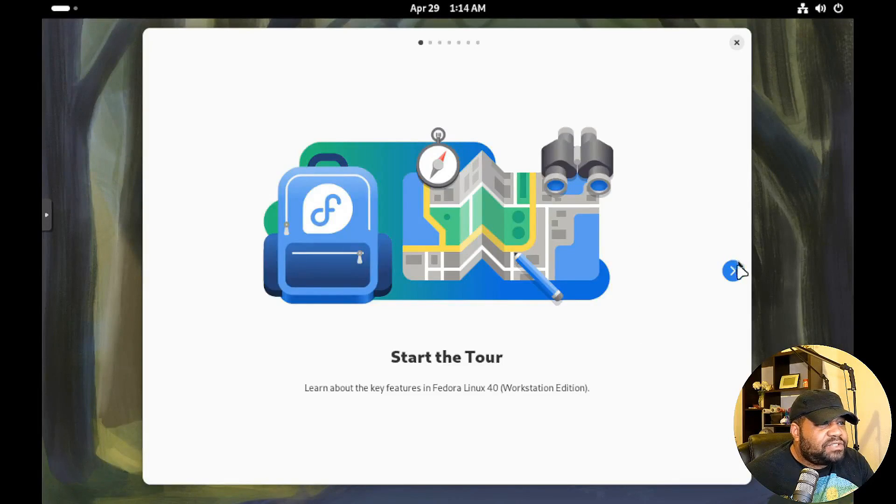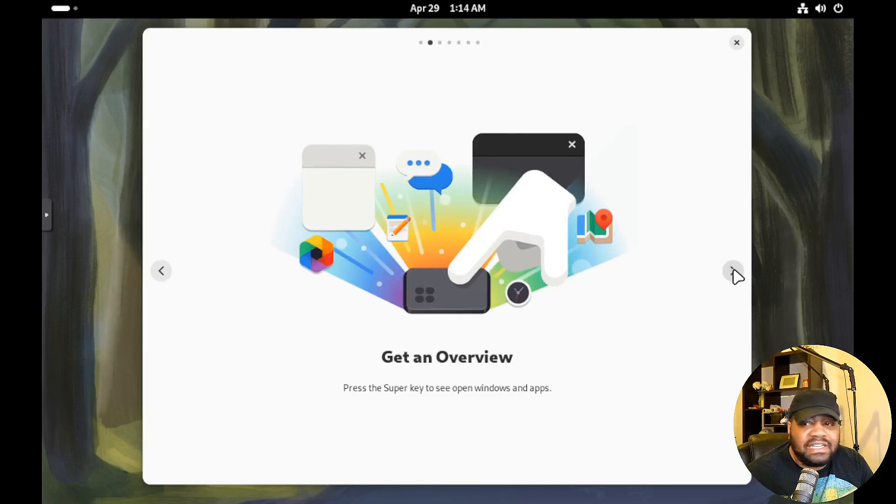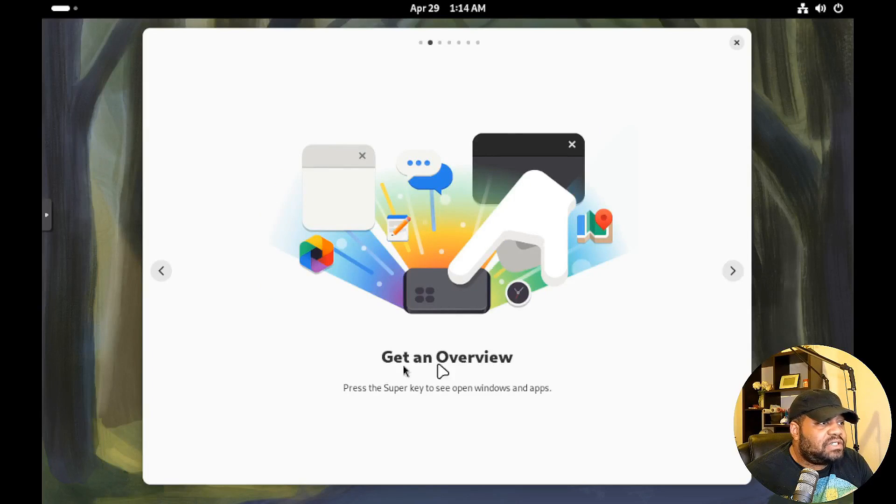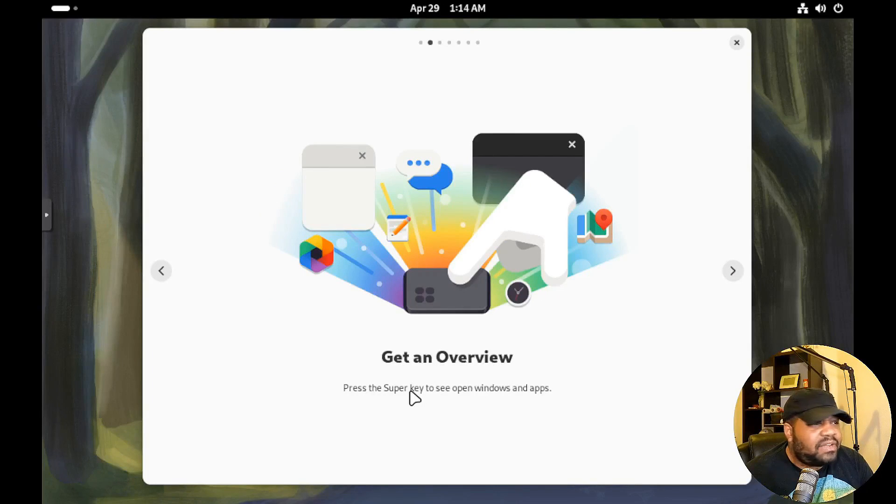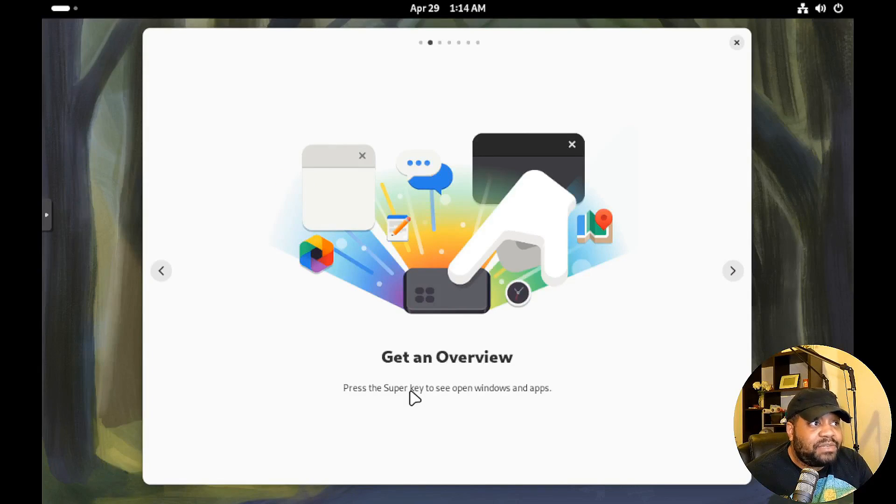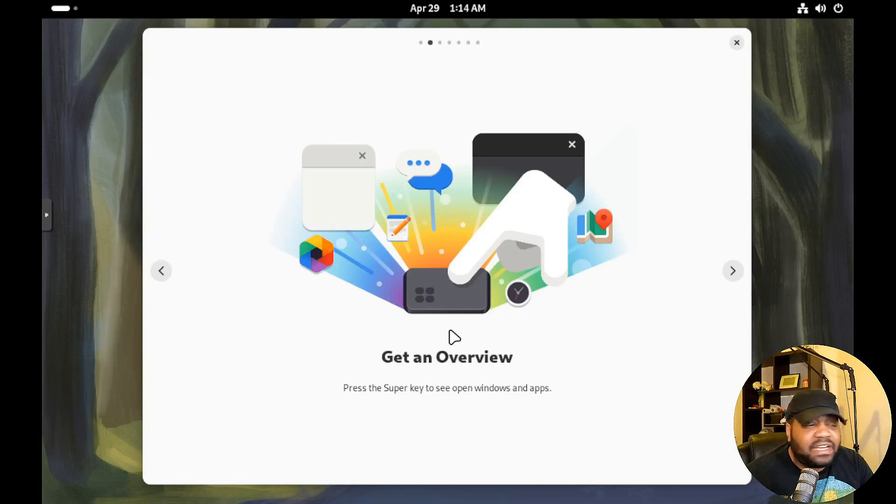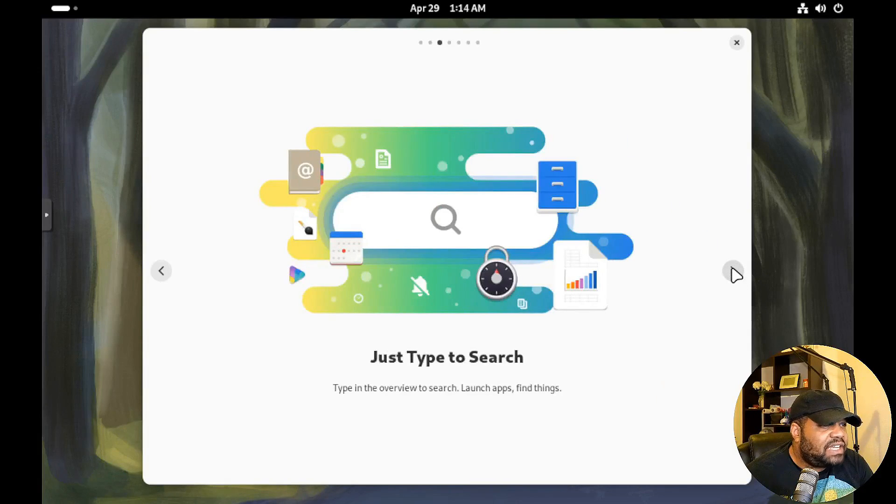And here we go, so let's run through this. So you guys can at least see what you'll see when you get installed. So you got an overview and this talks about the super key that you can push. It's basically that Windows key that you typically will push on Windows, it'll bring up the menu. Same thing here, same concept. They call it the super key. So hit next, just type to search.